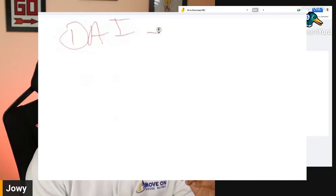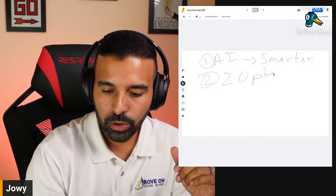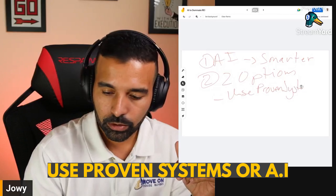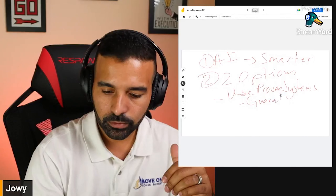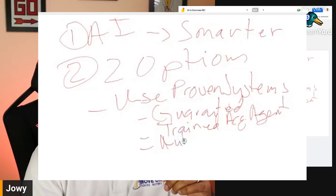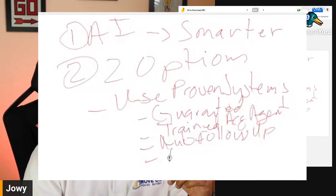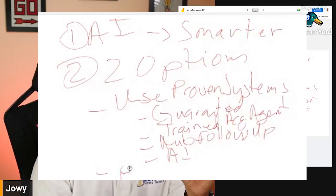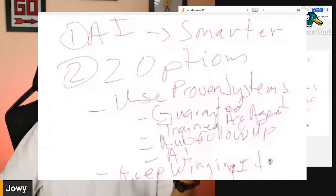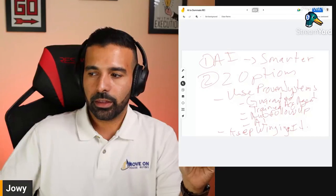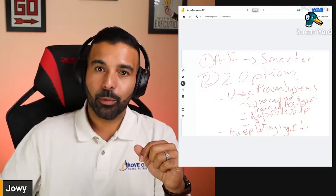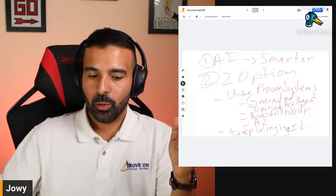AI is here to stay and you should be using it — it's evolving more and more. Every time someone puts something into ChatGPT or whatever's out there, that thing just gets smarter. You essentially have two options: you can use proven systems with guaranteed inbound leads, trained acquisition agents, automated follow-up, and AI — or you can keep winging it. One person with AI is probably worth 50 manual laborers.